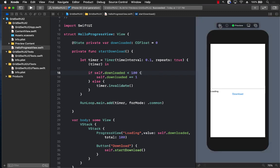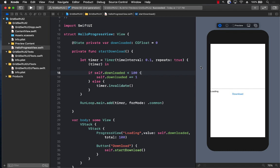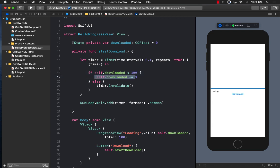Let's go ahead and click on the play button, and once the preview is ready, we can click on the download. And there we go. You can see that now we have a ProgressView and it is downloading all the way. It's going to go to 100 and then it's going to stop because this condition is met and the timer will be invalidated.